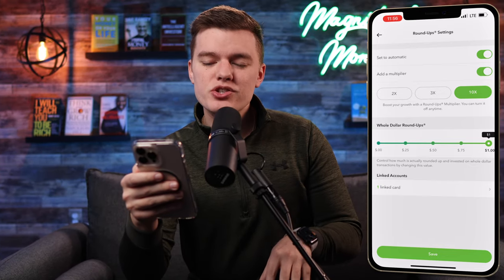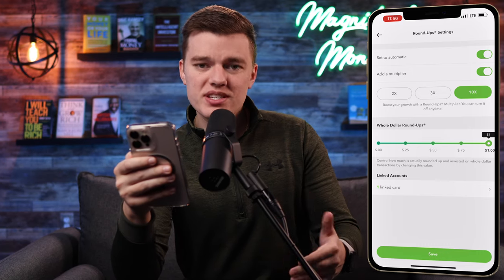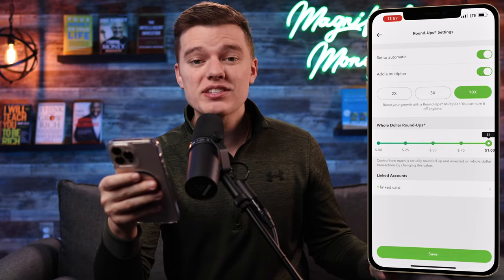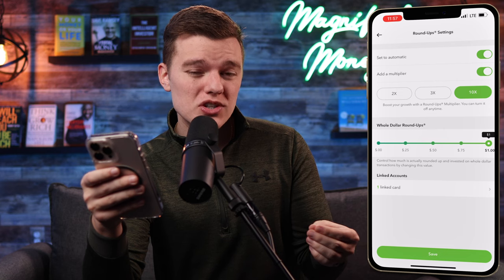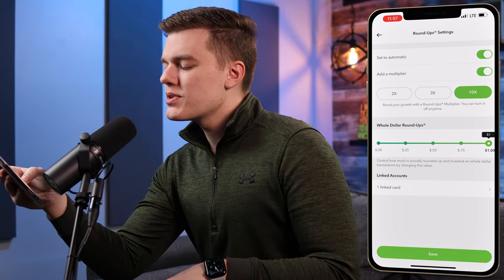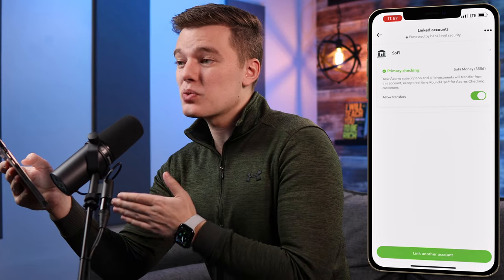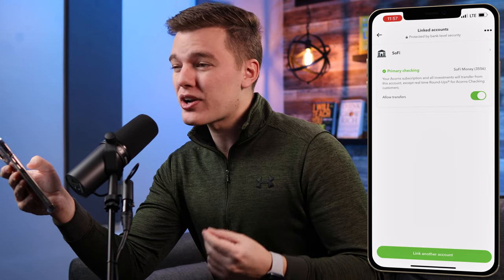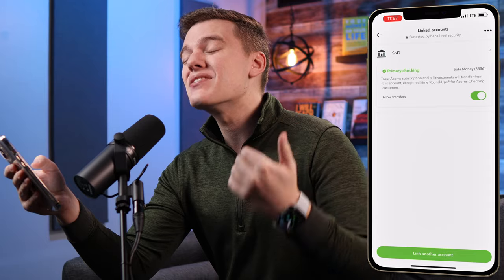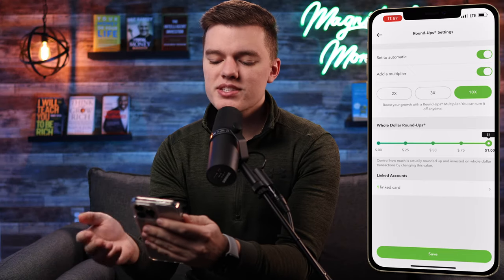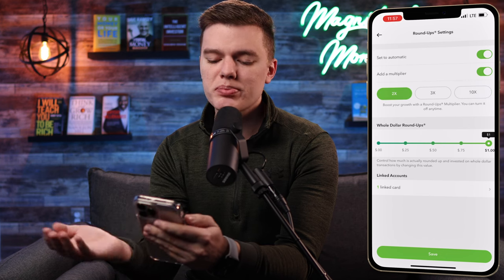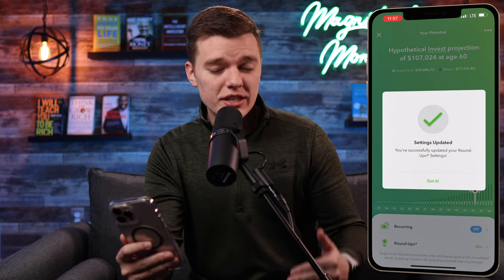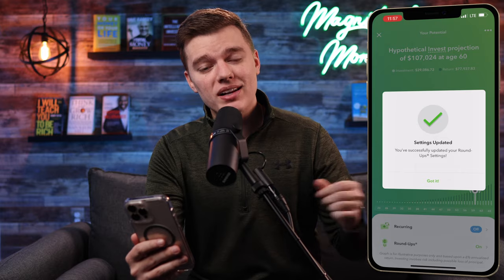One other thing I love about Acorns is you don't have to use the Acorns debit card — you can link third-party cards and they will automatically round up purchases on those cards and invest the difference for you. To do that, click the linked card button and you can see the account we linked earlier. Going back to the previous menu, let's set this to round up to the whole dollar and multiply by 2, then click save — and now it's going to round up all purchases to the nearest whole dollar, multiply by 2, and invest that automatically.